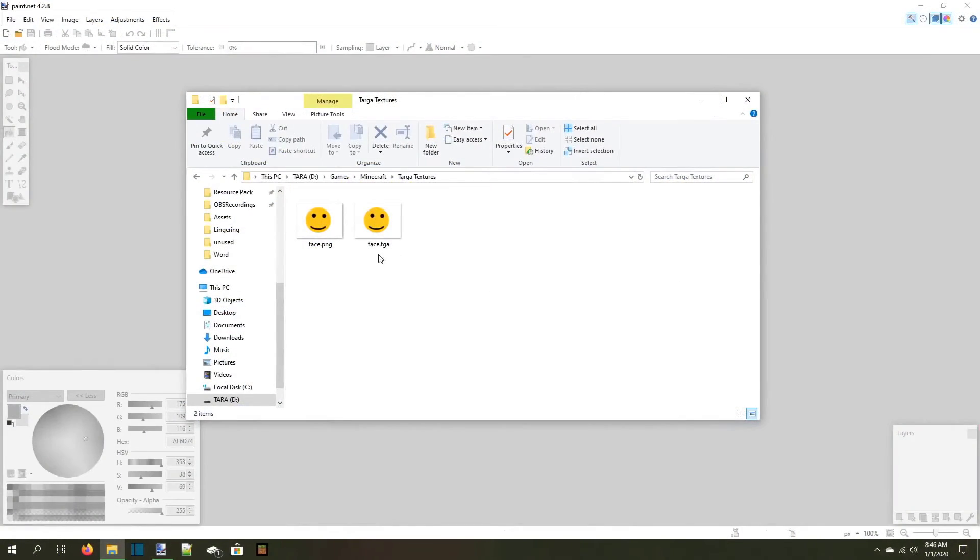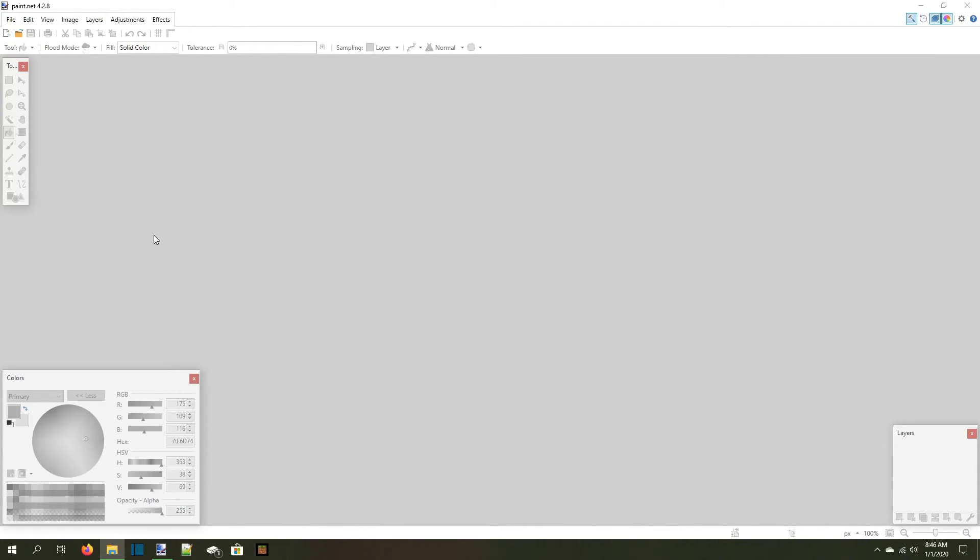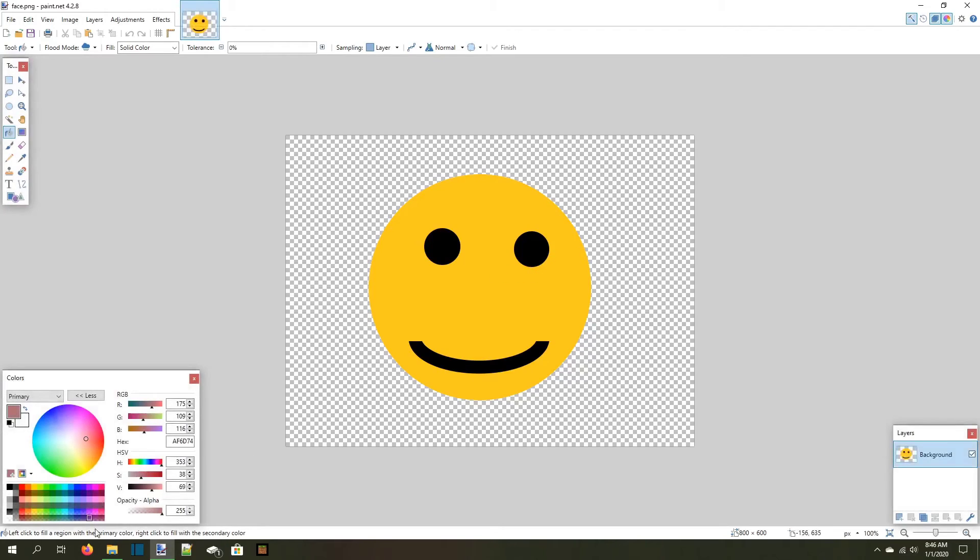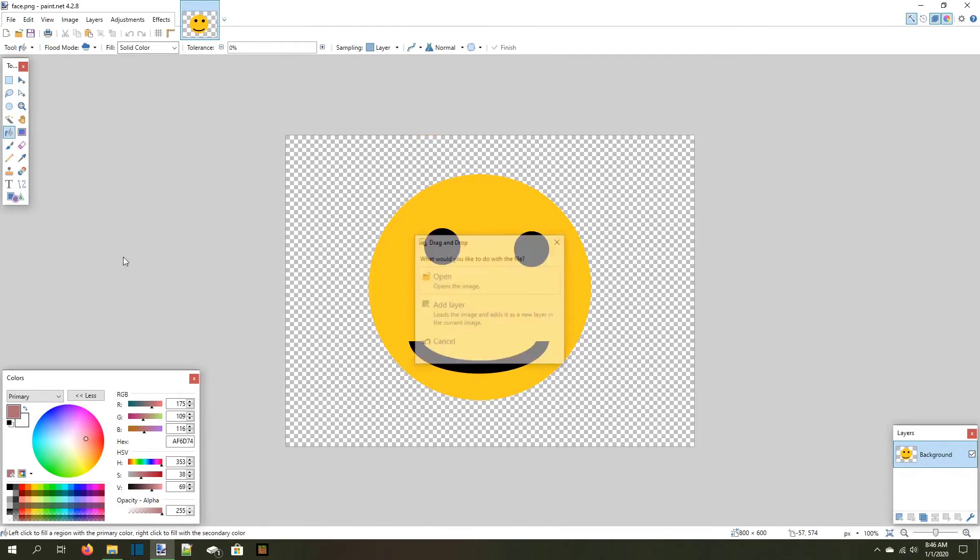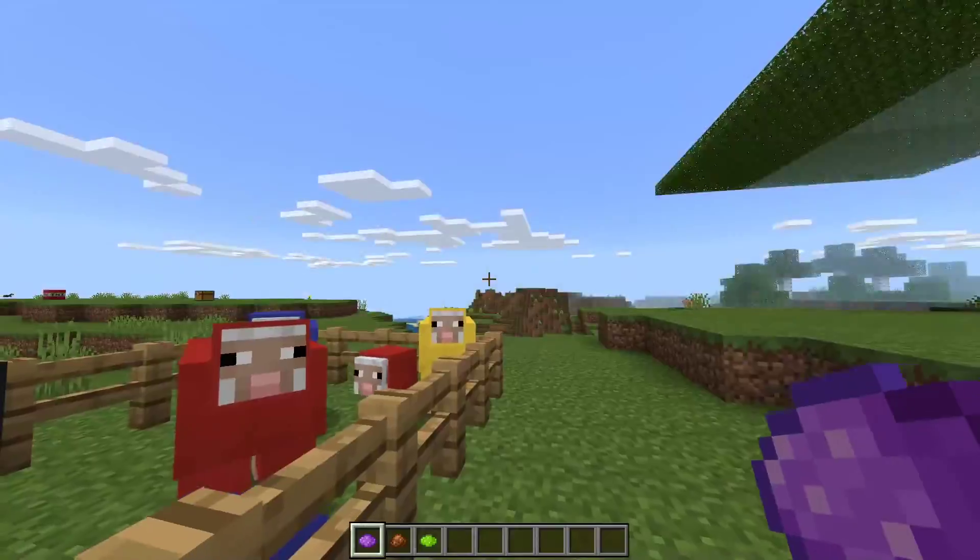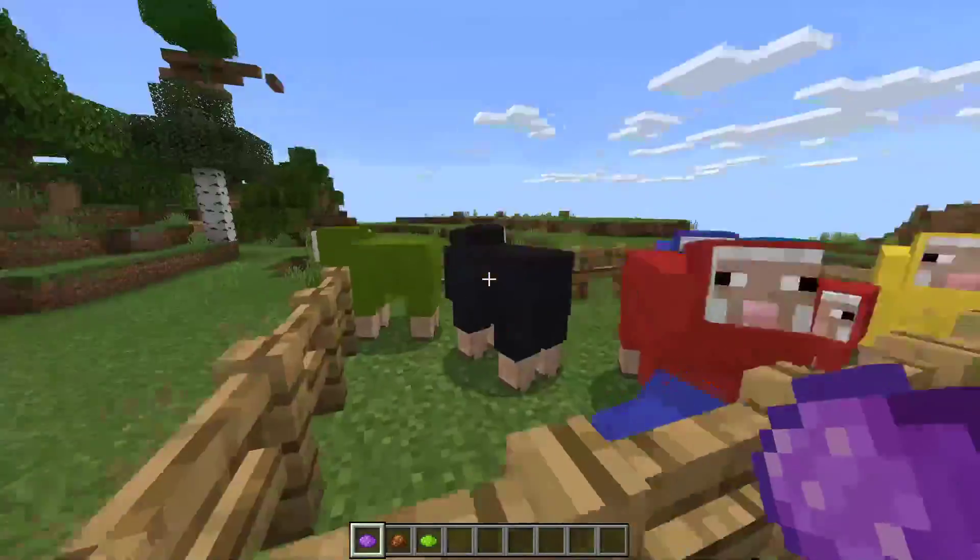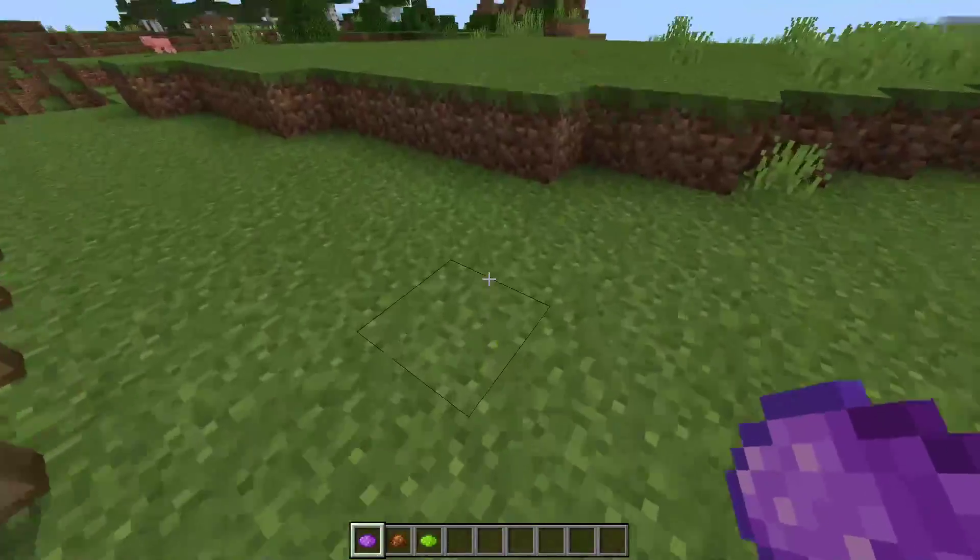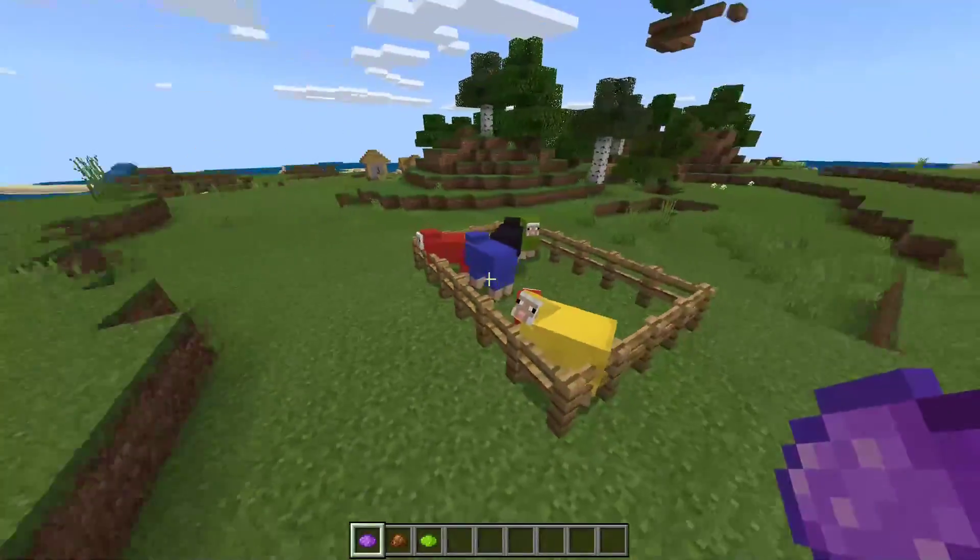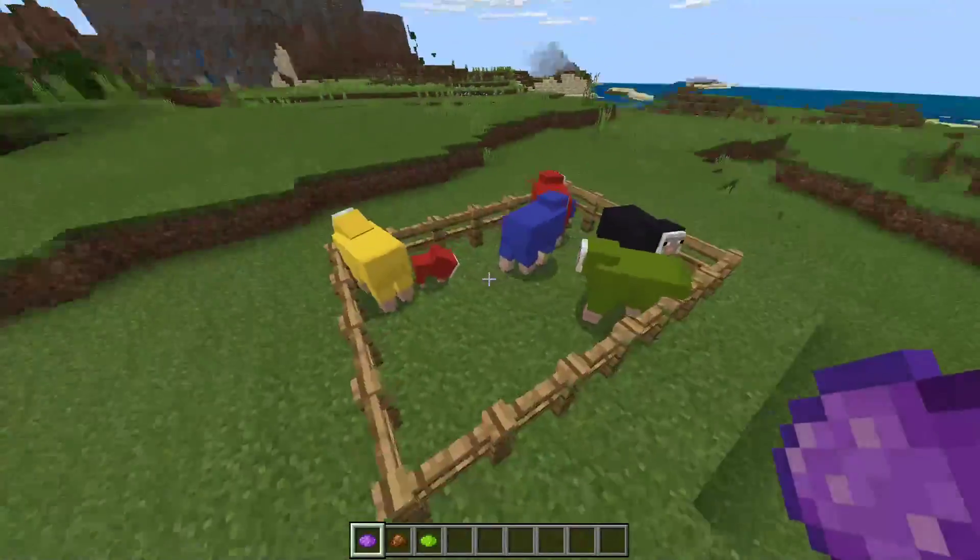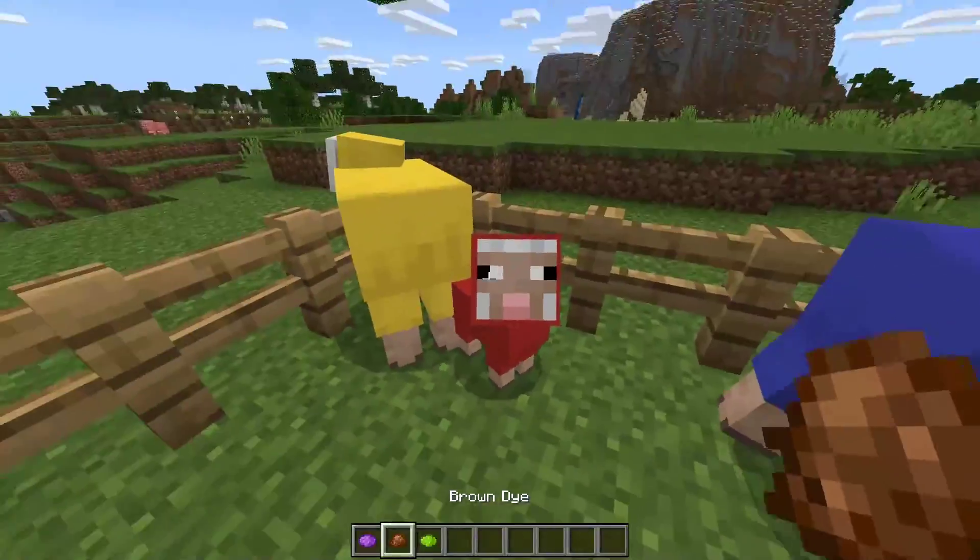Before we mess with the textures though, what exactly is a TGA texture? TGA stands for targa, which stands for something that doesn't matter. A targa file is pretty much the same as a png file, which is what we use for the other textures. In fact, when you open it in paint.net, it'll look exactly the same as a .png file. So why does Minecraft use targa files then? Well, targa files are used whenever a texture has an effect applied to part of it, but not all of it.